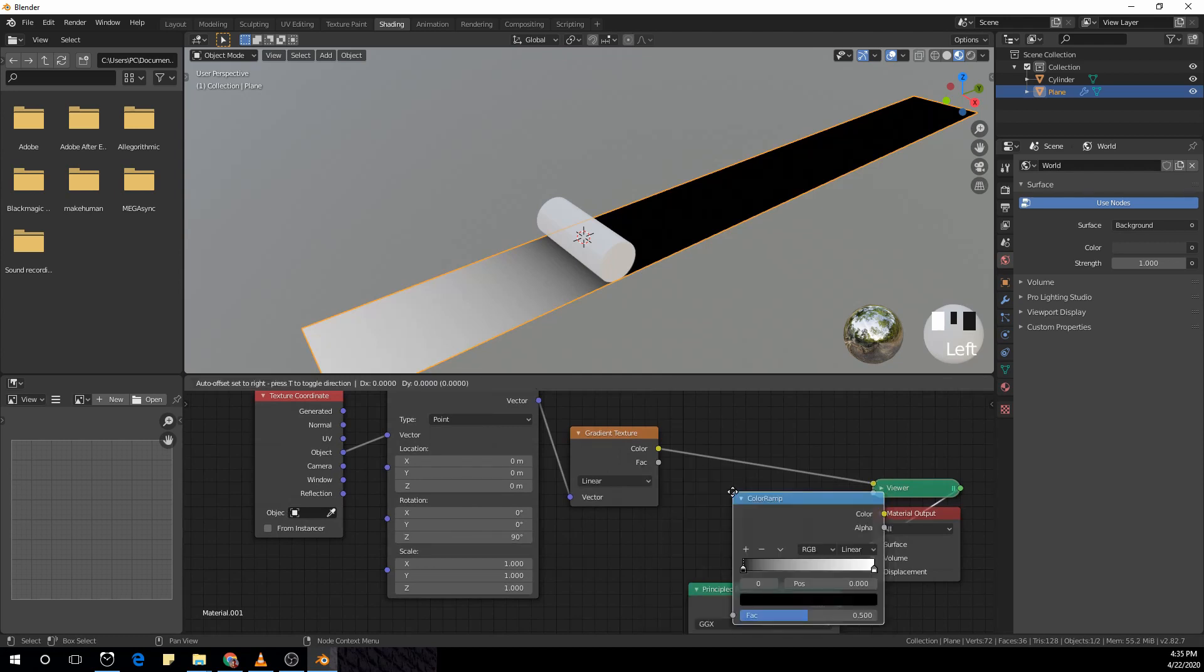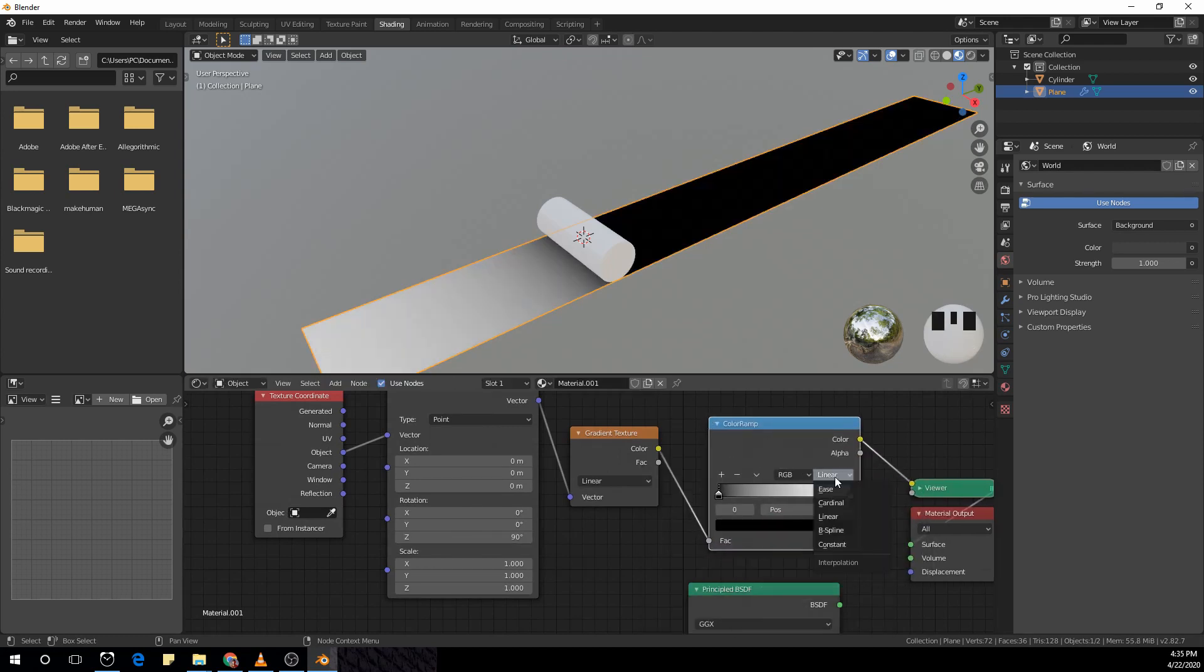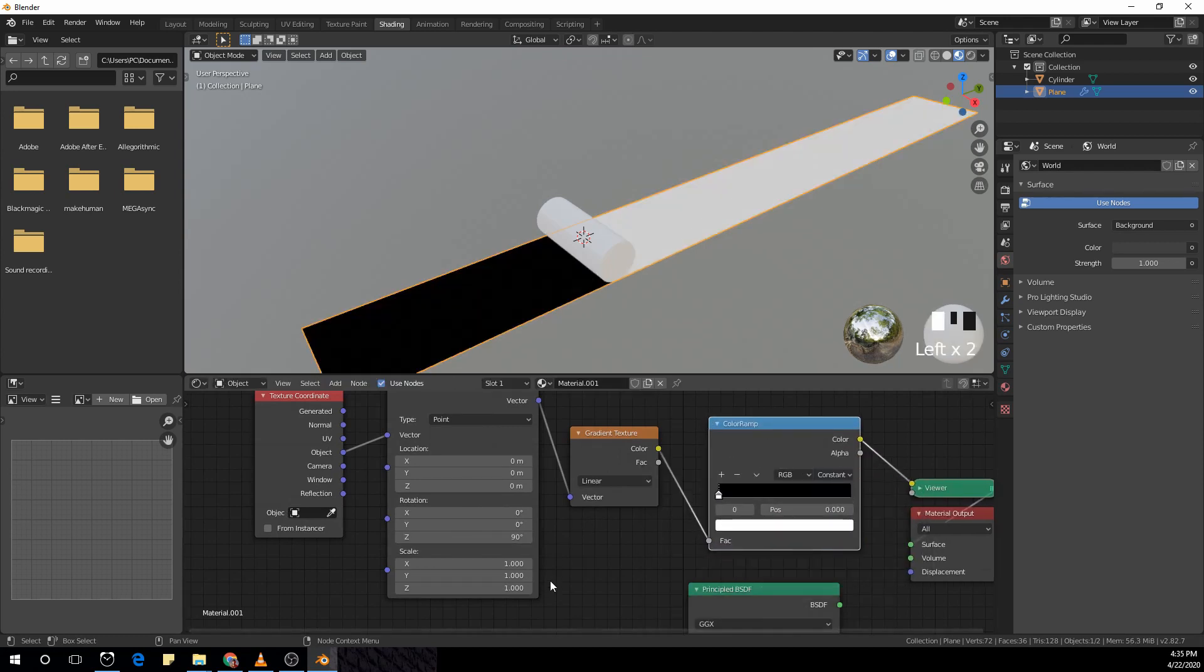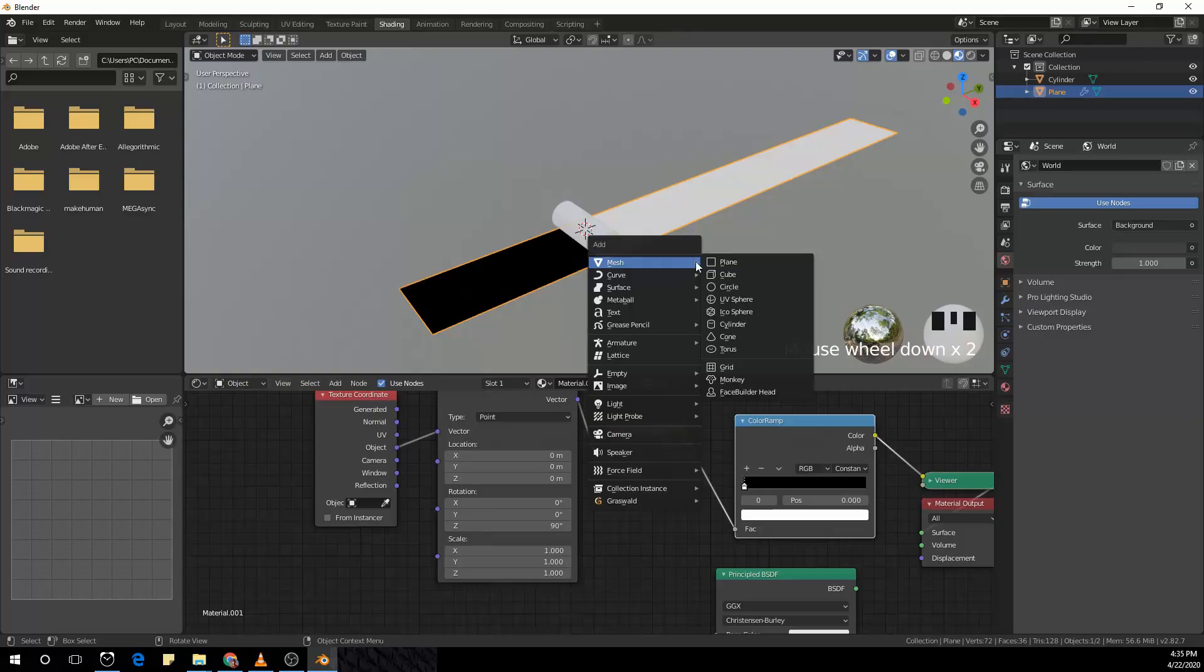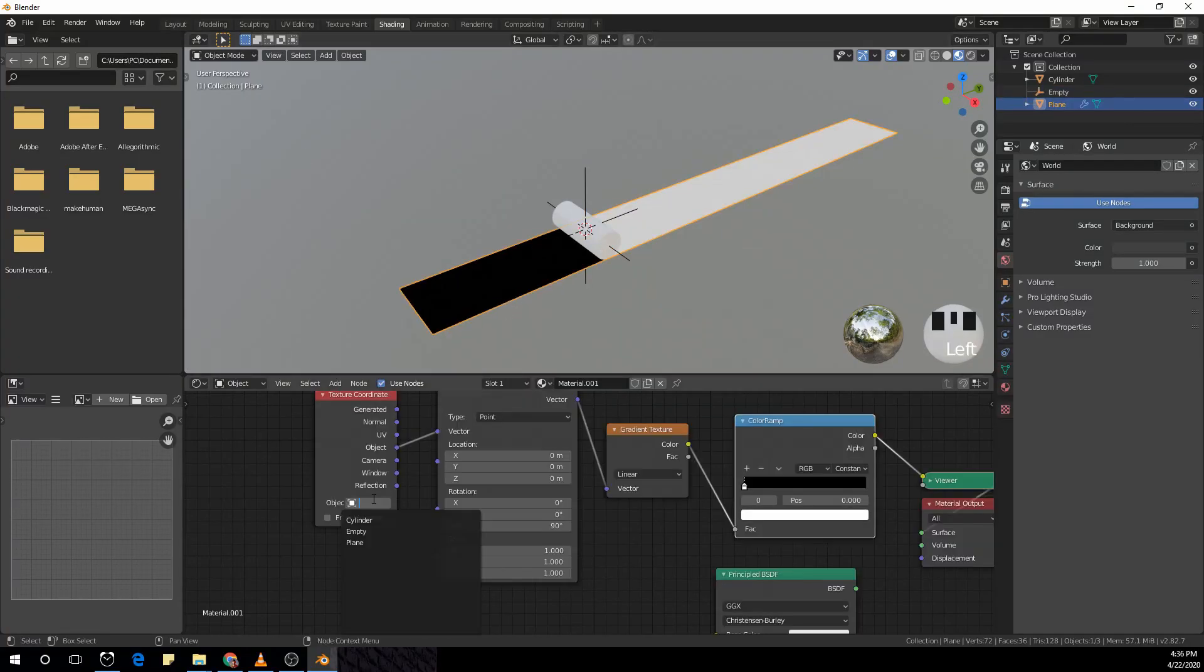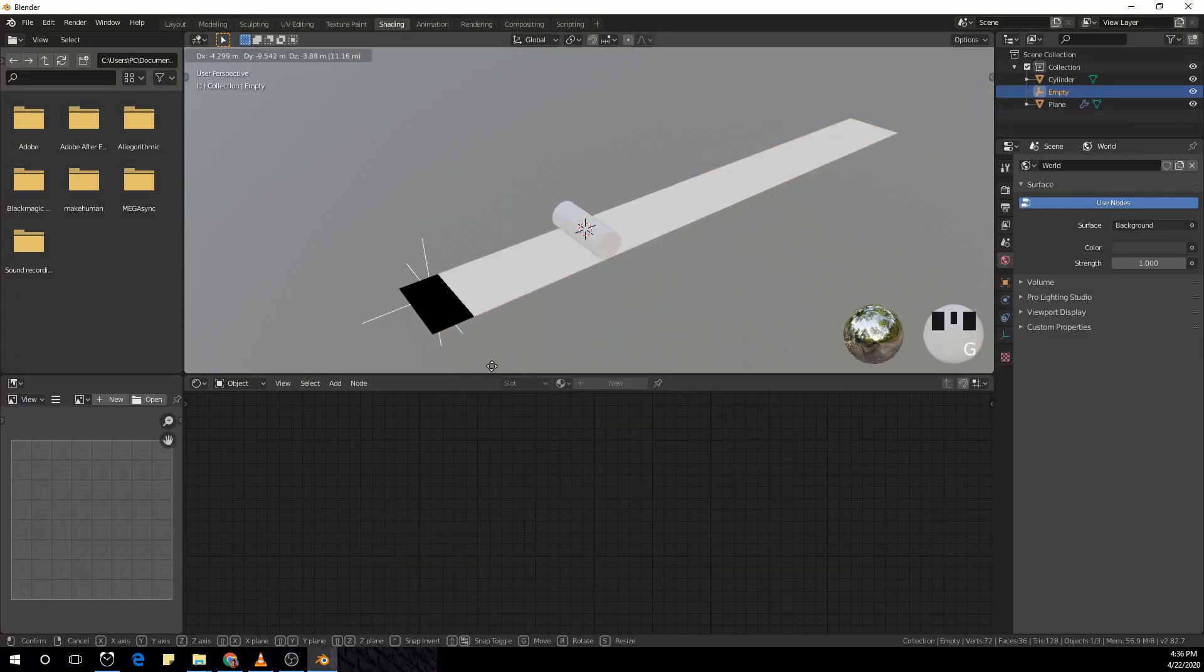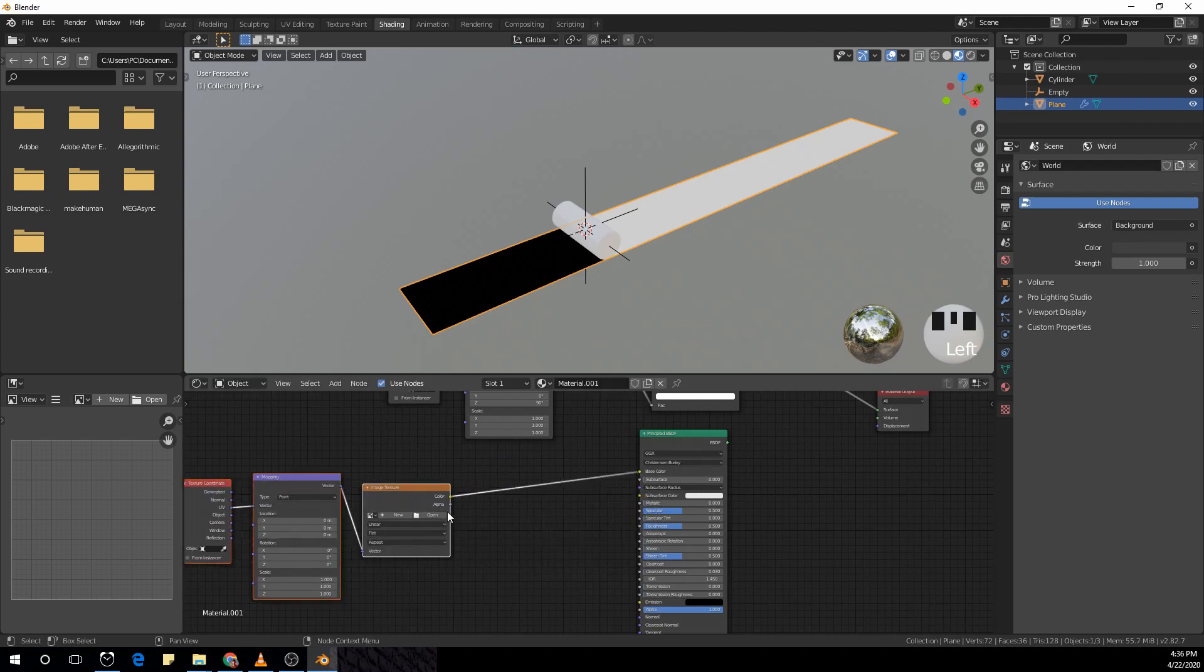Make it constant and pull the white value way back until it disappears into nothingness. Now add an empty. Select the empty with the texture coordinate node to control the texture with the empty.